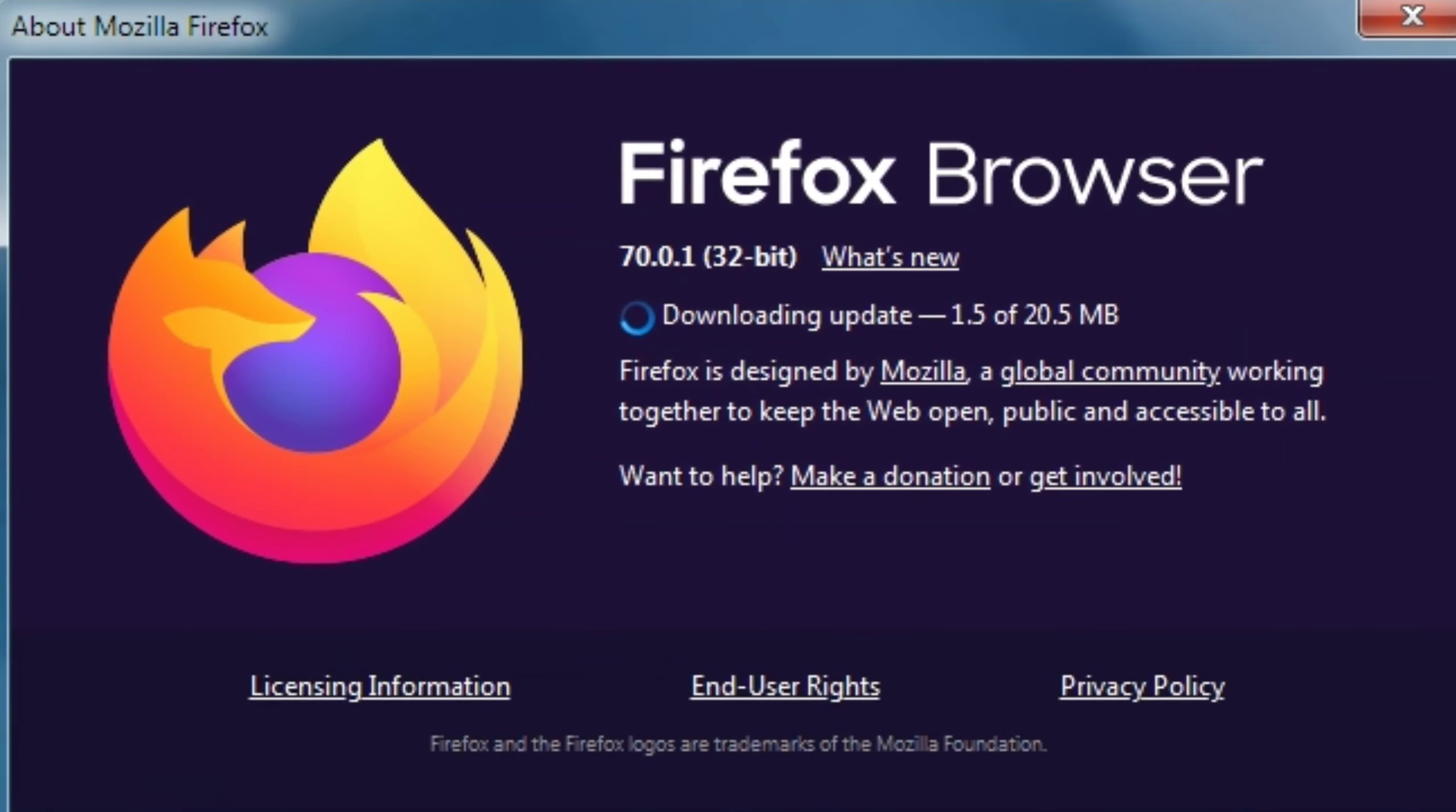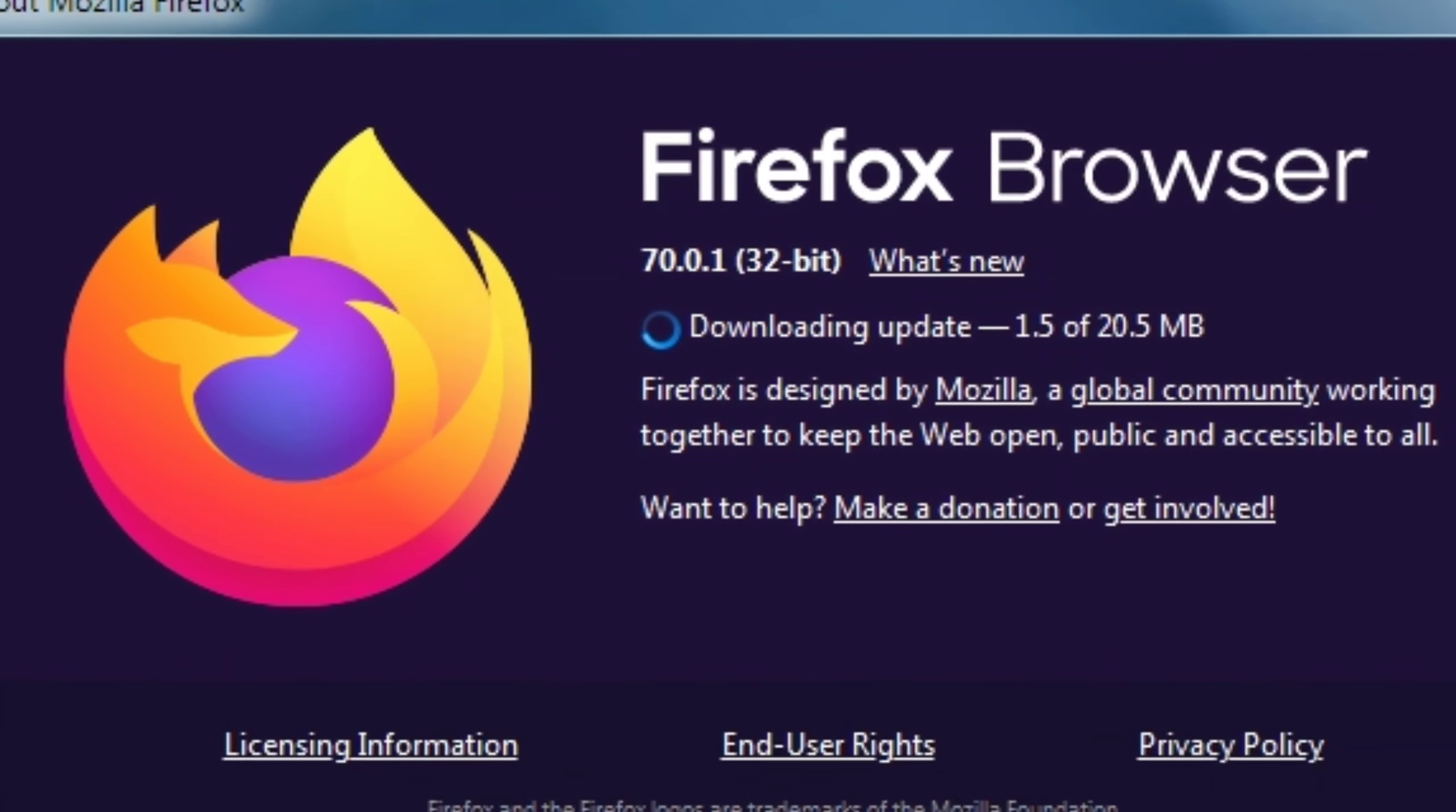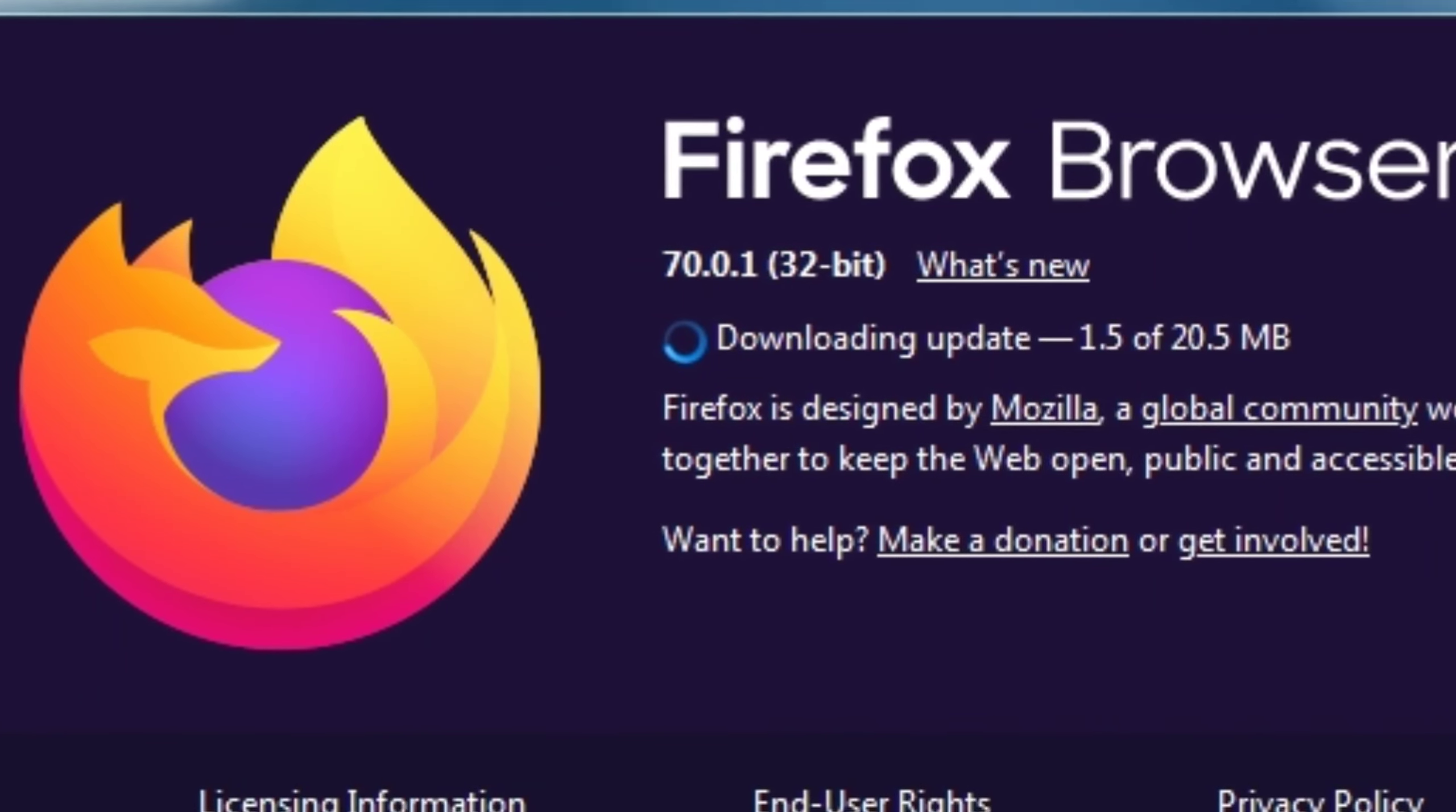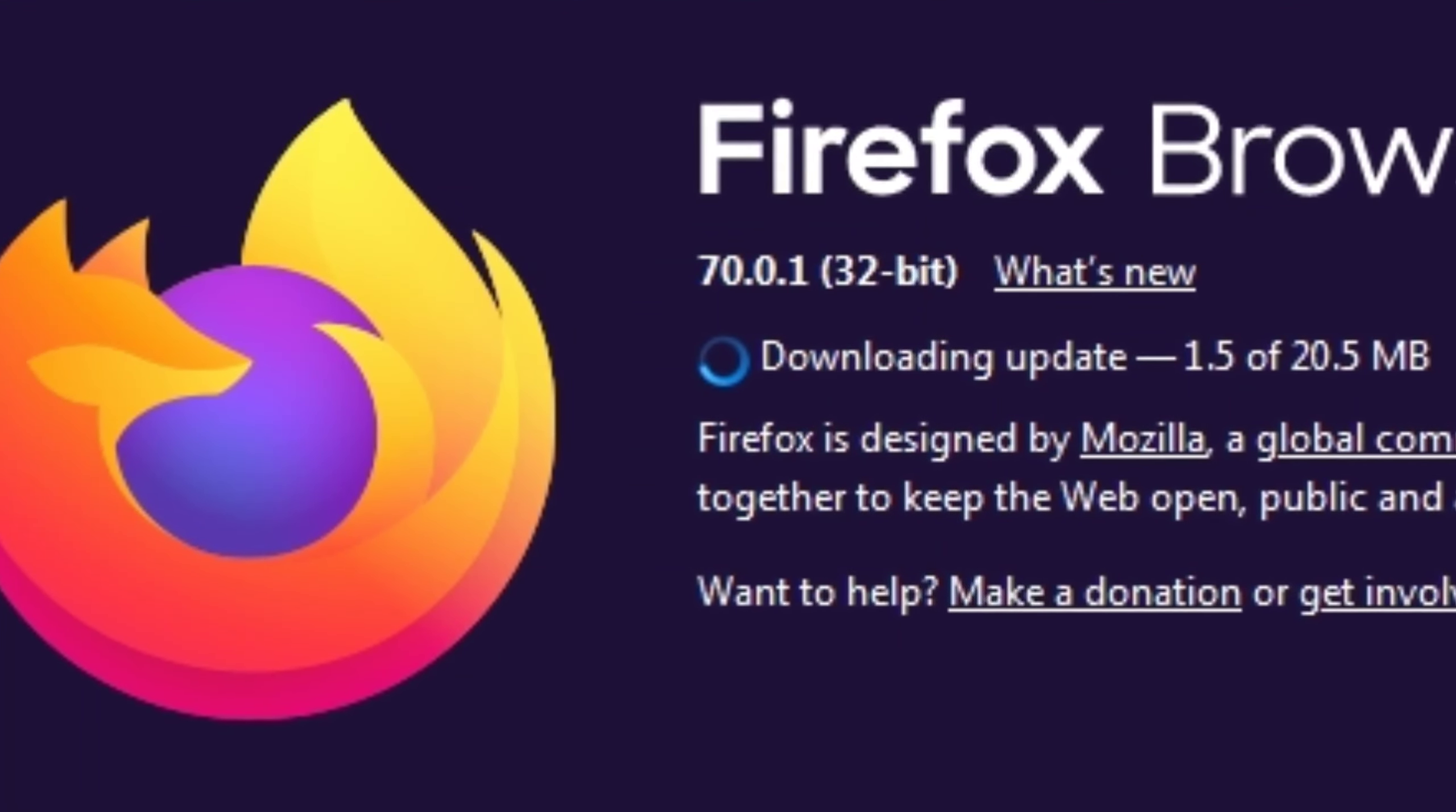Mozilla has launched its virtual private network VPN in the US, Canada, the UK, Singapore, Malaysia, and New Zealand, forming part of its strategy to expand revenue opportunities for its Firefox browser.